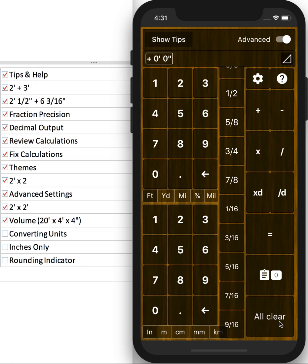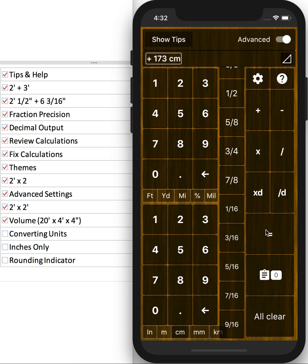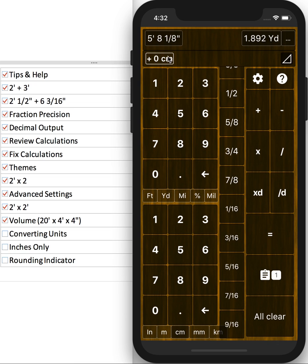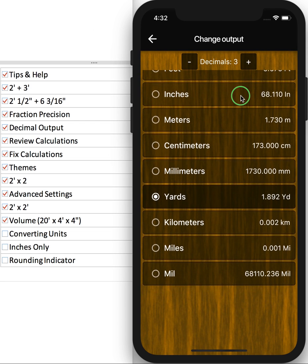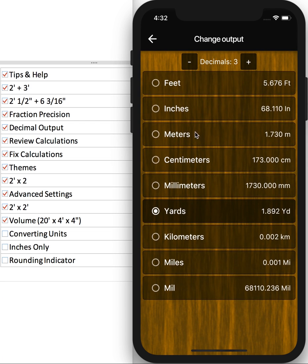The calculator is also really good at converting units. Let's say you have 173 centimeters. You want to know how tall you are. Just hit equals. You get your imperial feet and inches on the top left. And whatever you choose in decimal form on the top right.